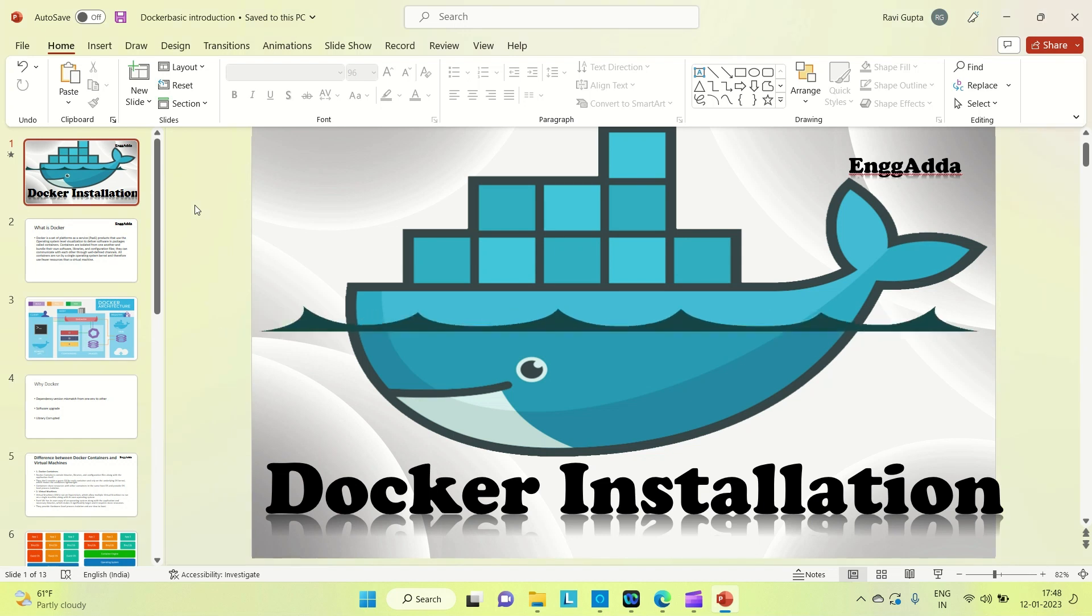Hi everyone, Ravi this side. Welcome to Engineering Adda. Today I'm going to cover how we can install Docker on our Windows machine.